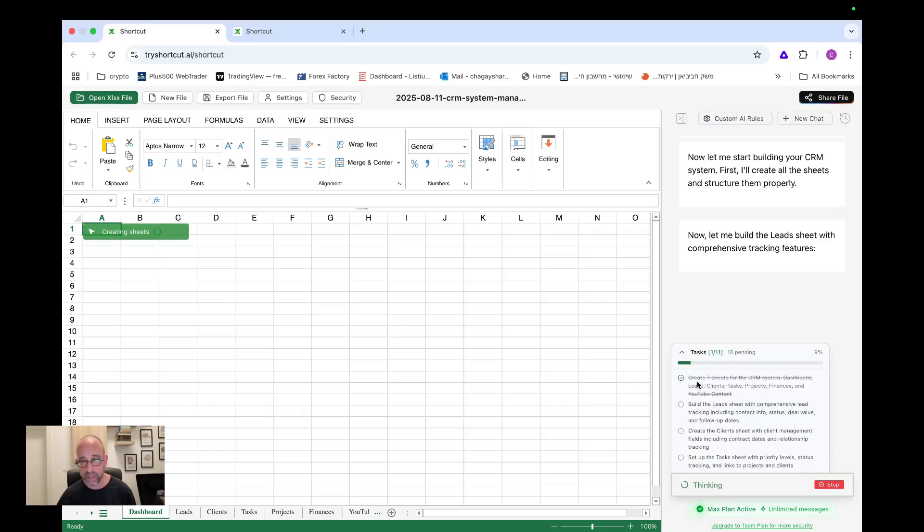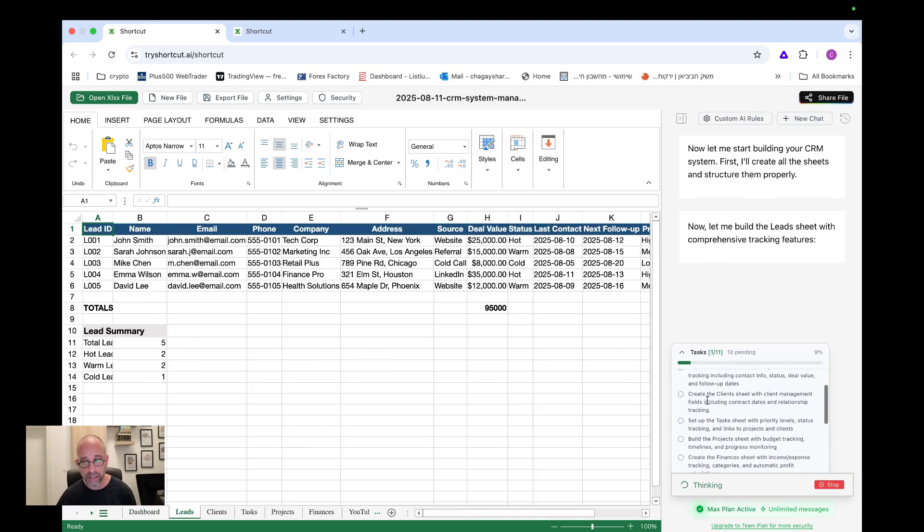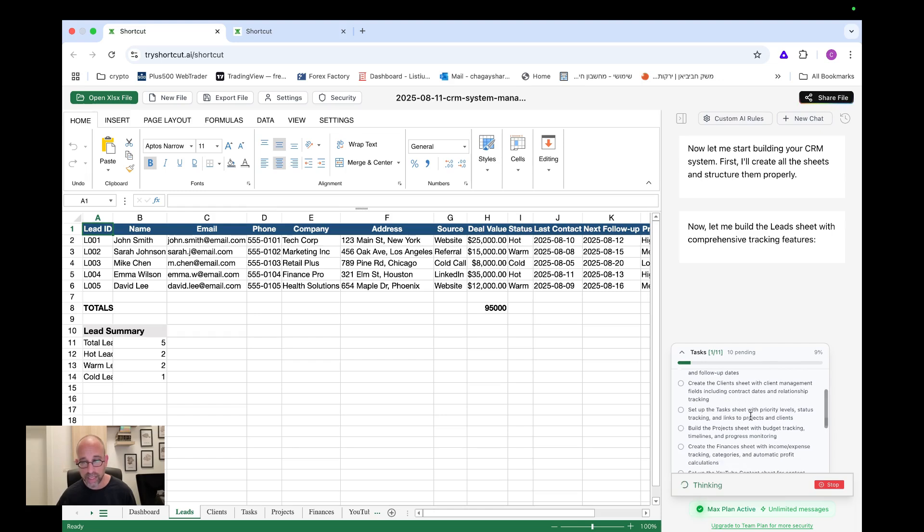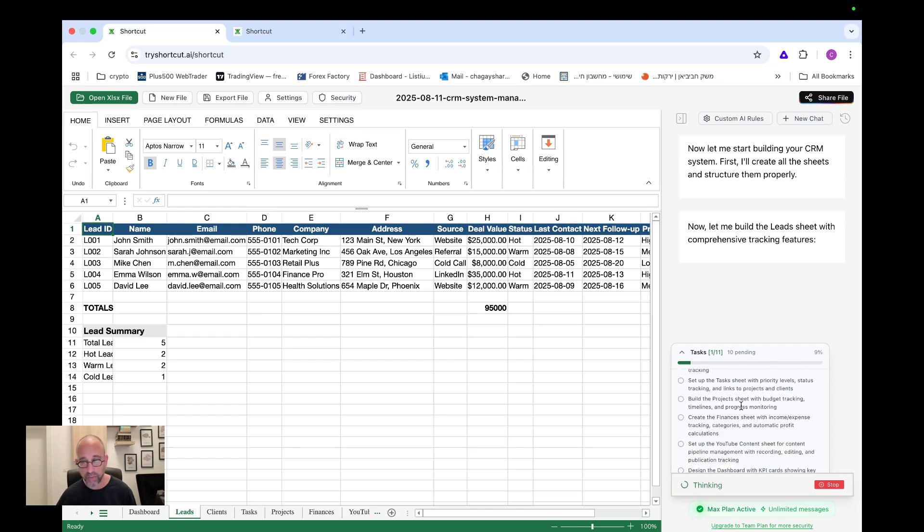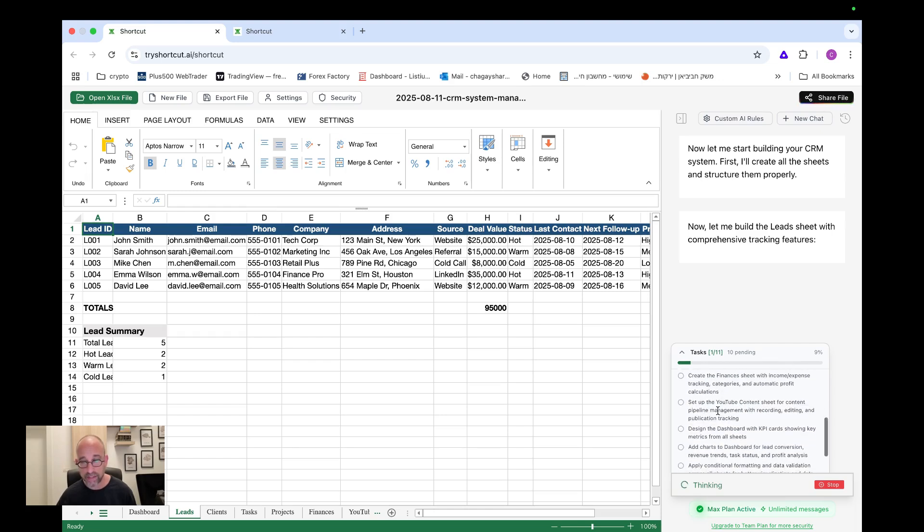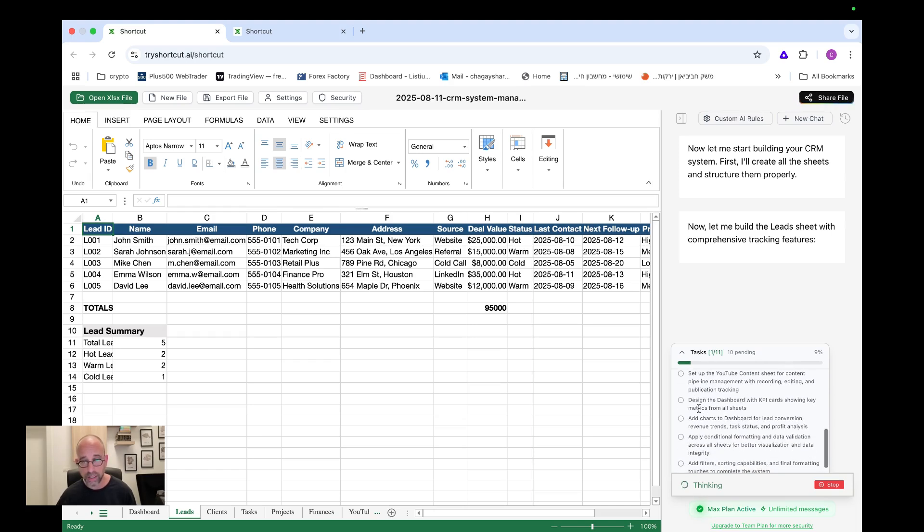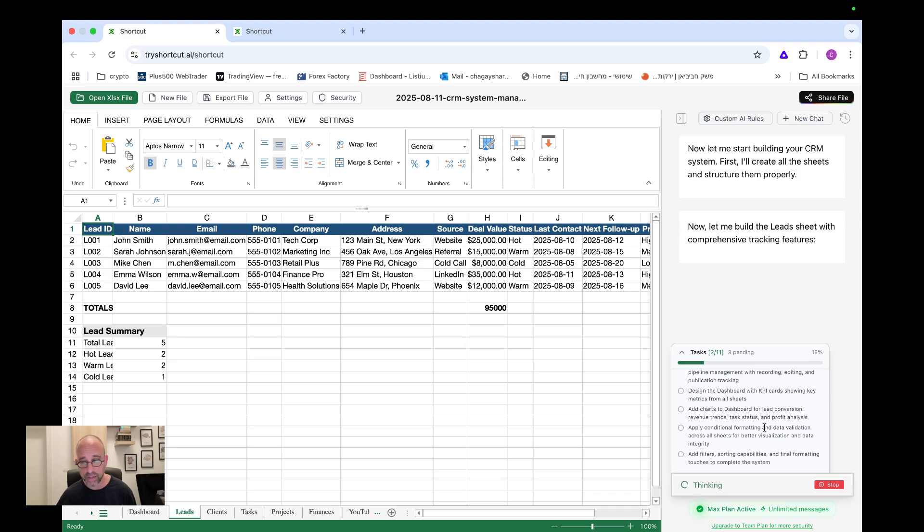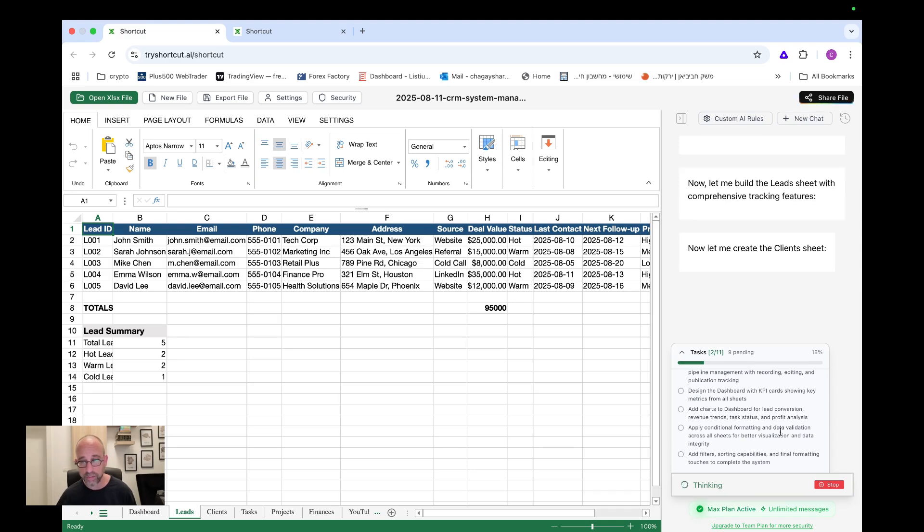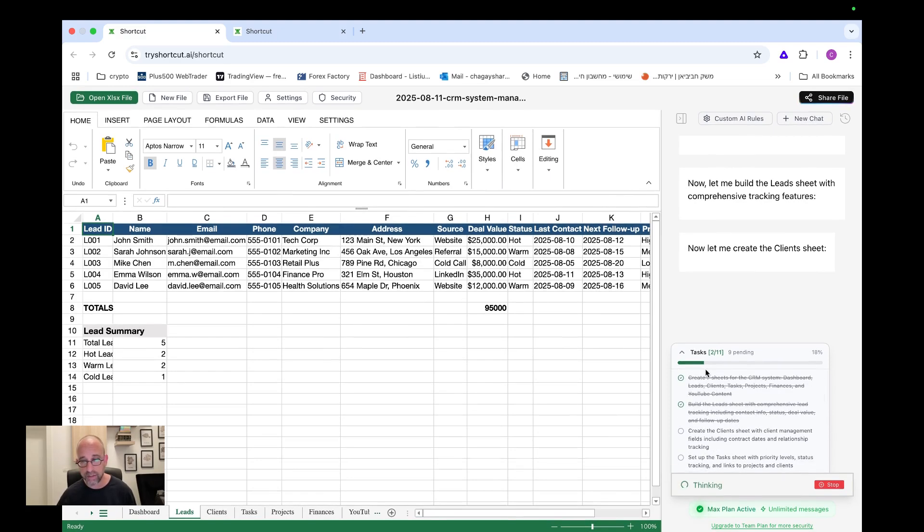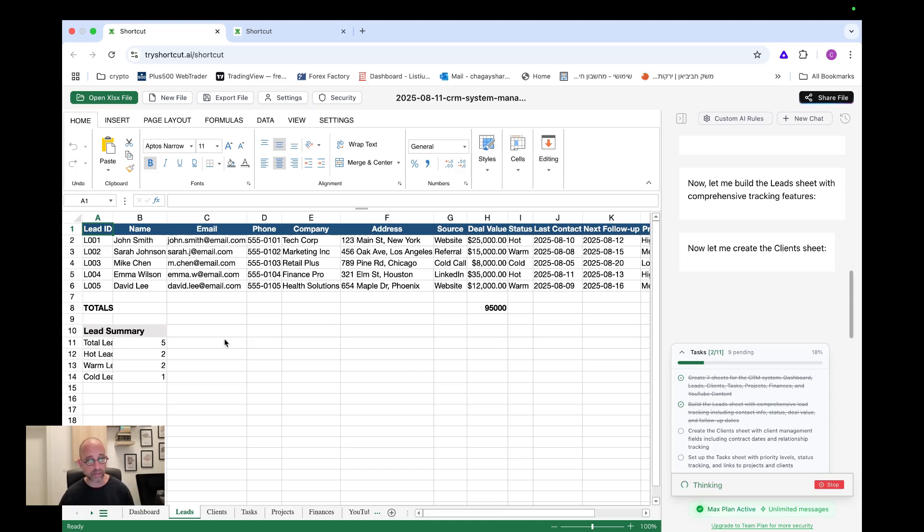The first one was create seven sheets for the CRM system. Now it's doing build the leads sheets with comprehensive lead tracking, including contact info, status, deal value, and follow updates. And then here, create the client's sheets with client management, set up tasks, build the project sheet, create the finances, set up the YouTube content sheet, design the dashboard with KPIs, add charts to dashboard, apply conditional formatting and data validation. So these are all the tasks that it needs to do. And you see, it just outlines the whole tasks and it's starting to move forward and building everything.